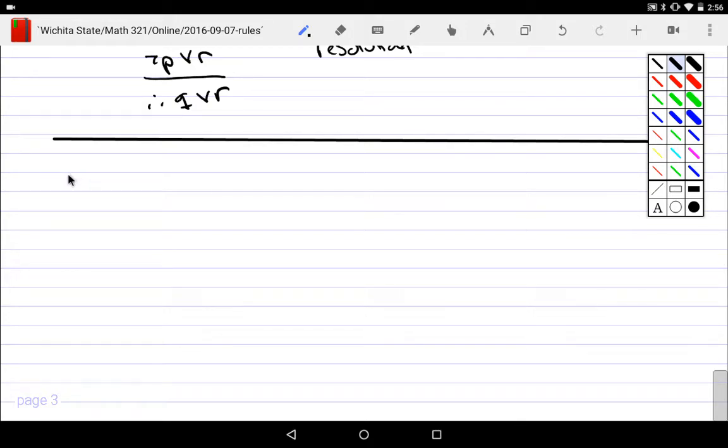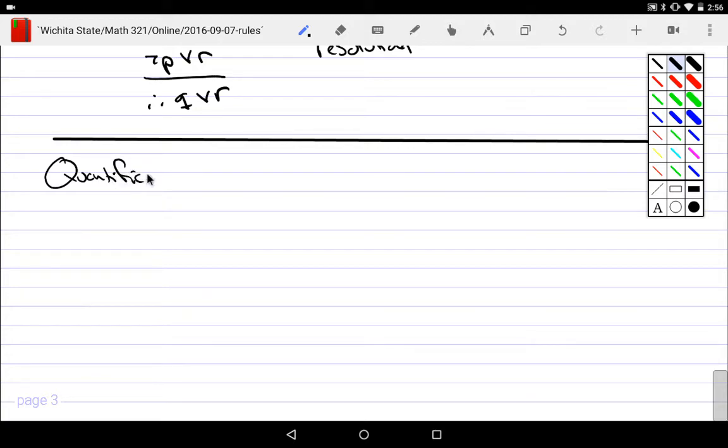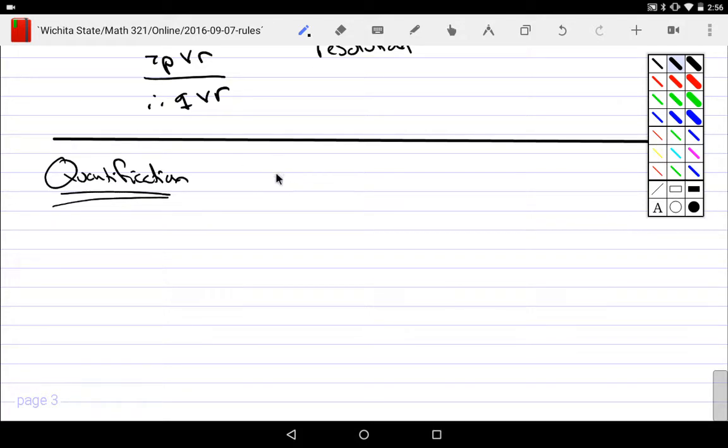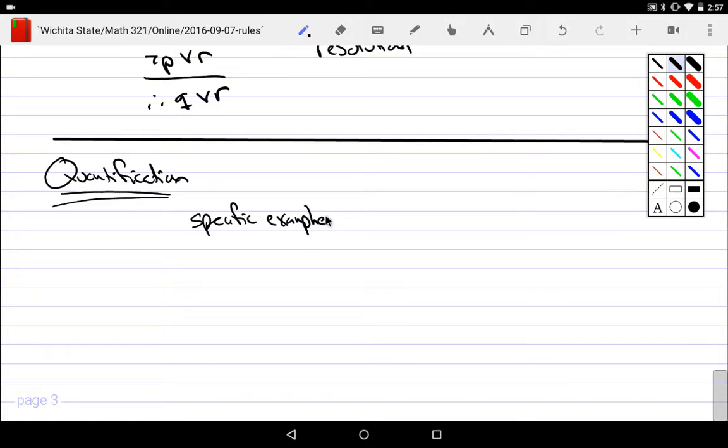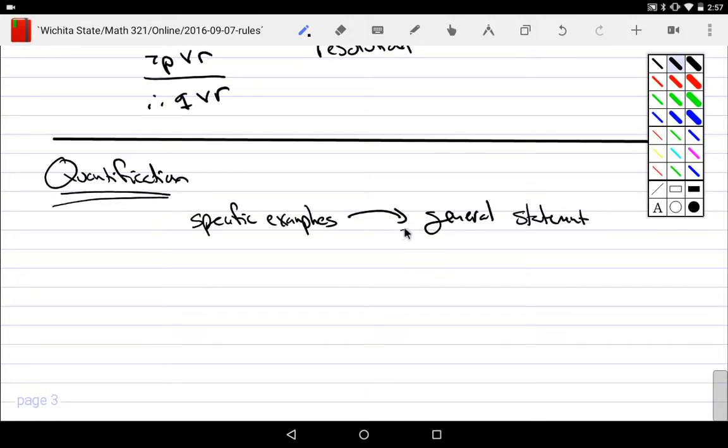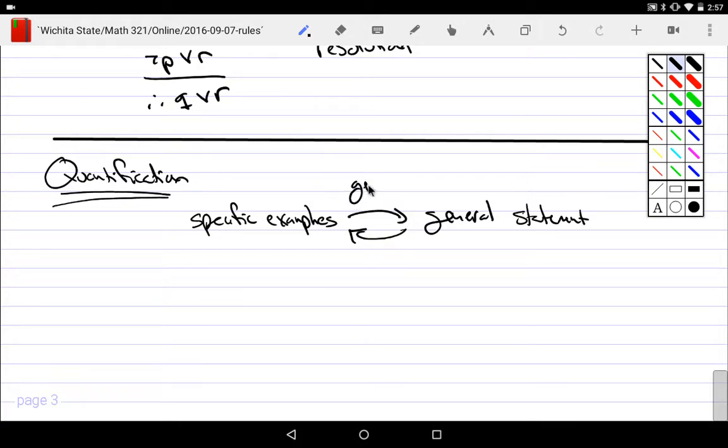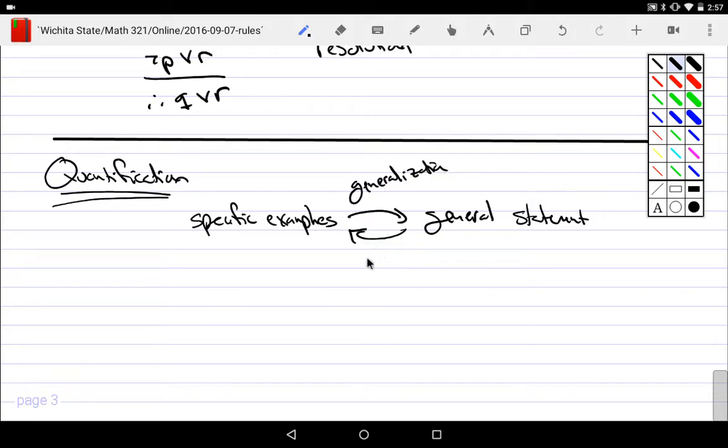Now there's two more argument forms for quantification that I want to cover. And what we do under this quantification with the rules of inference is they move from specific examples into some sort of general statement and they'll move from general statements back to specific examples. If I have specific examples that have been given to me and I move to a general statement, this particular technique is called generalization. And to go the other way is instantiation.